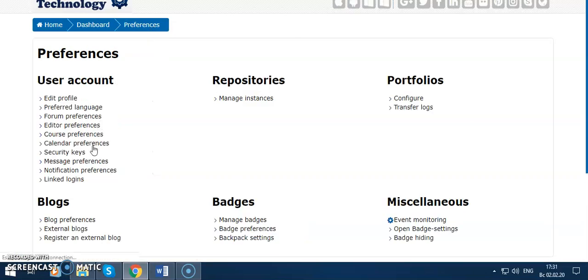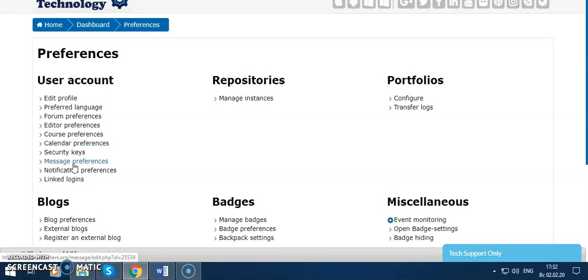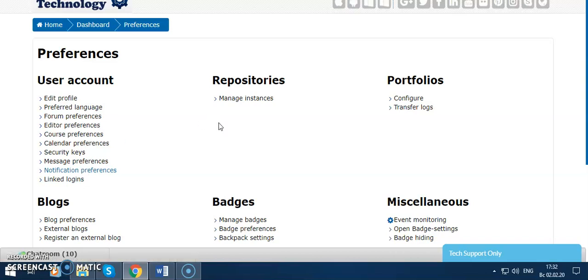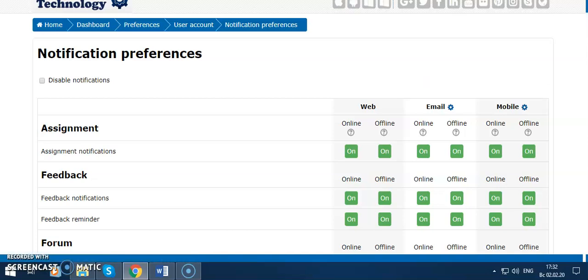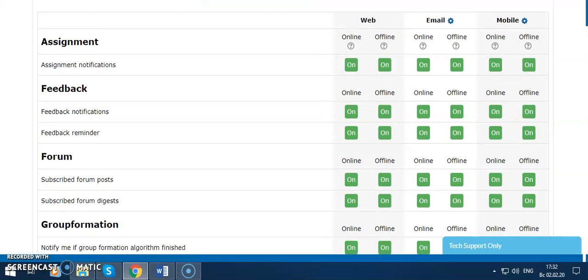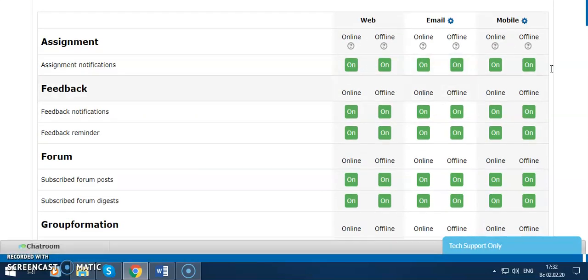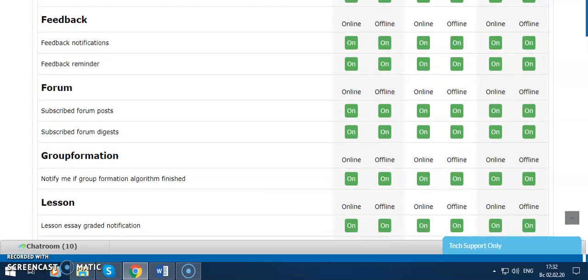Then course preferences, editor preferences, forum preferences, course and calendar preferences, security keys. I can show you how to change them to on or off. You can click on them and make them on or off.